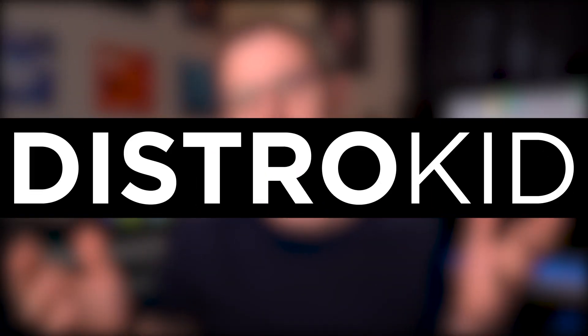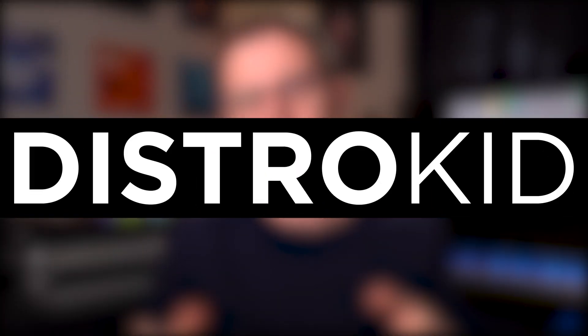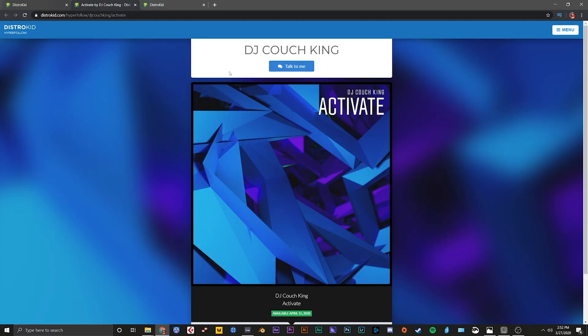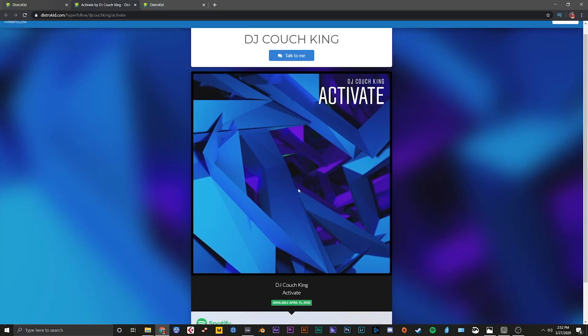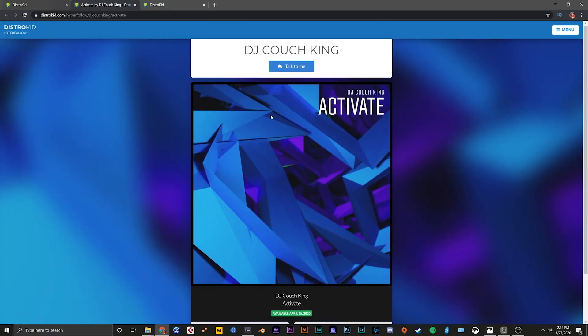This tutorial is brought to you by DistroKid. DistroKid is the easiest way to get your music on major streaming platforms like Spotify, Apple Music, YouTube Music, and more. If you've been following the channel, then you probably already know that I release all my own music using DistroKid. It's super easy to use.